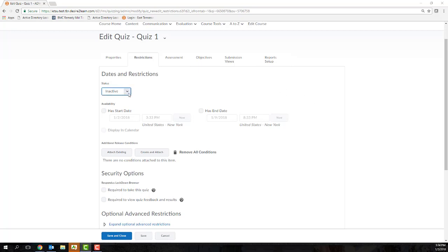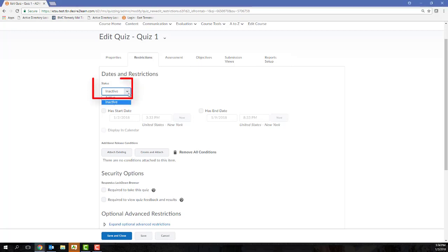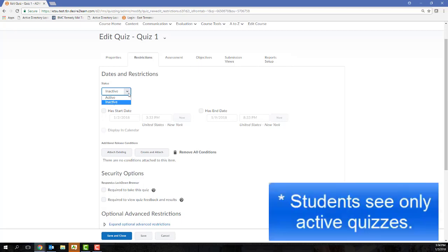The first option, Quiz Status. Remember that students are only able to see active quizzes, so marking your quiz as inactive will hide it completely from the student.